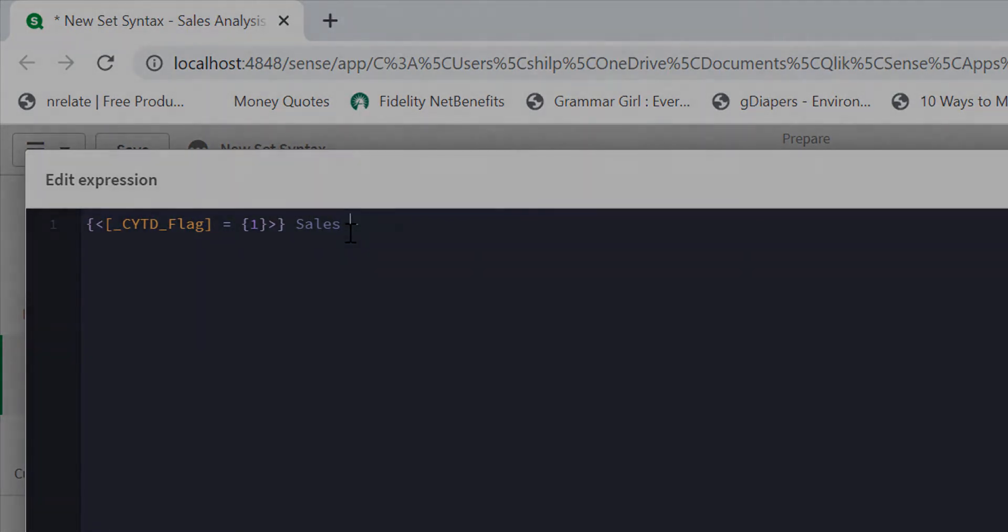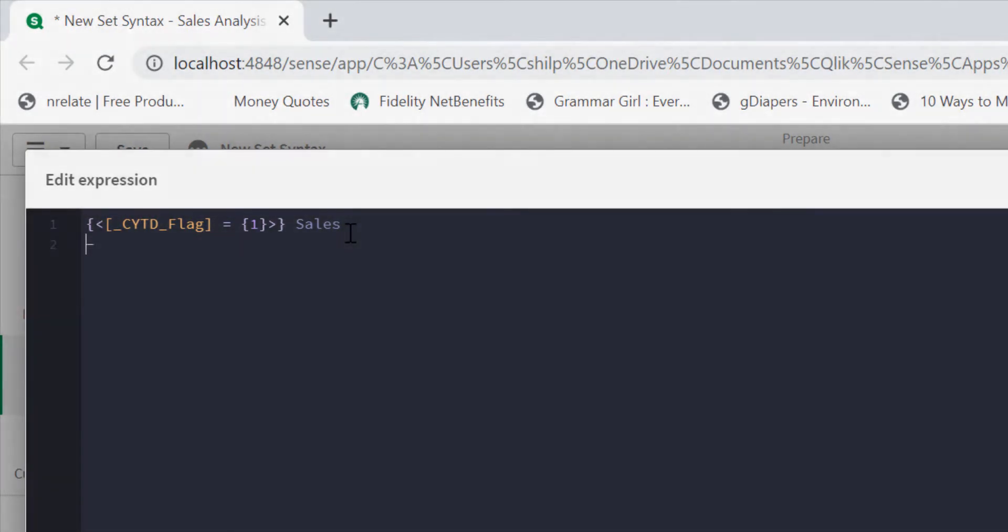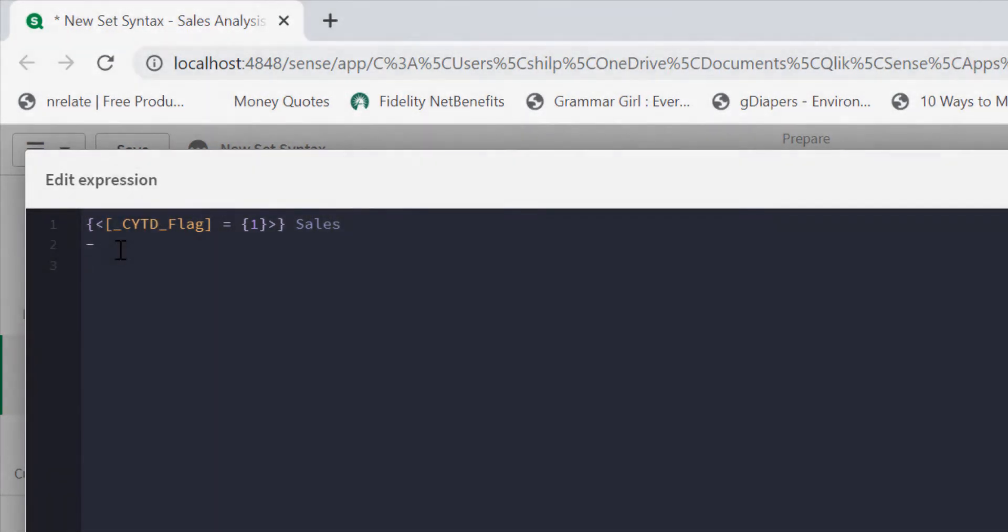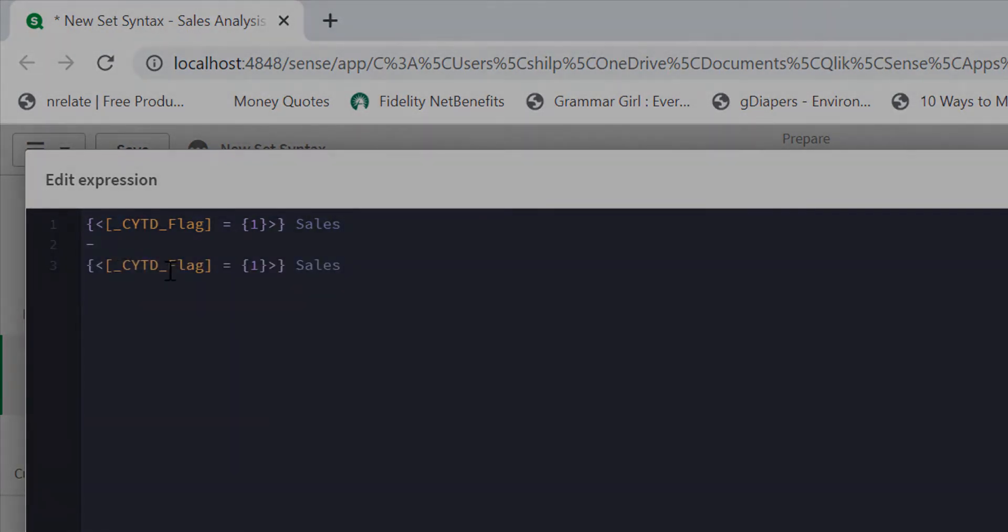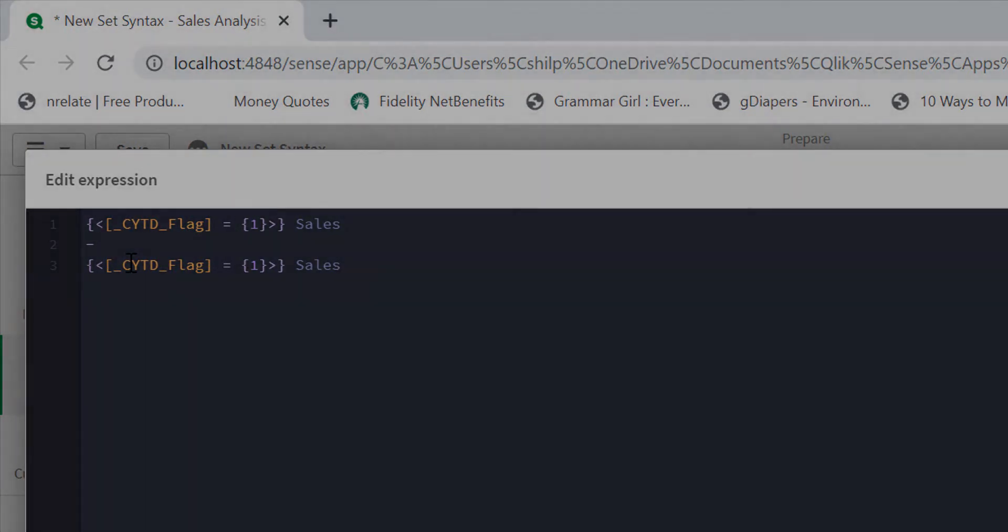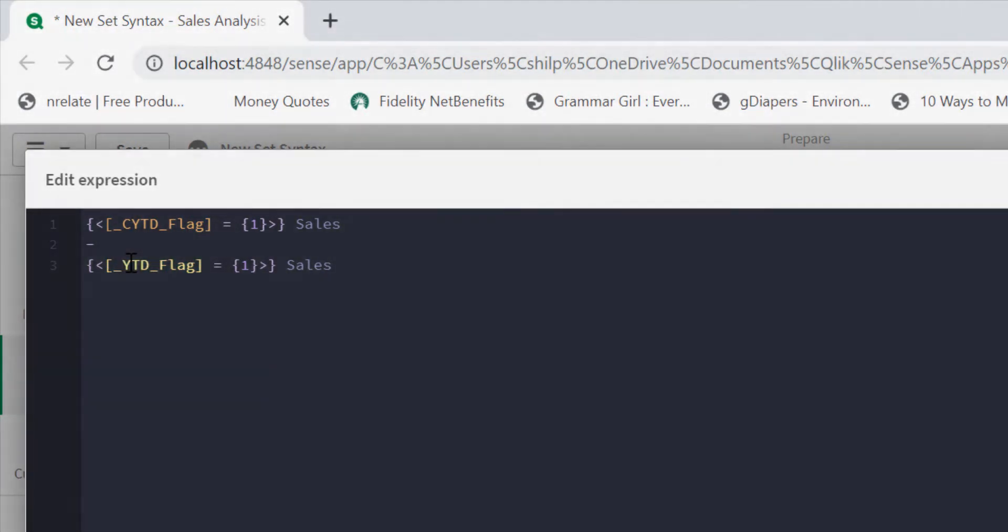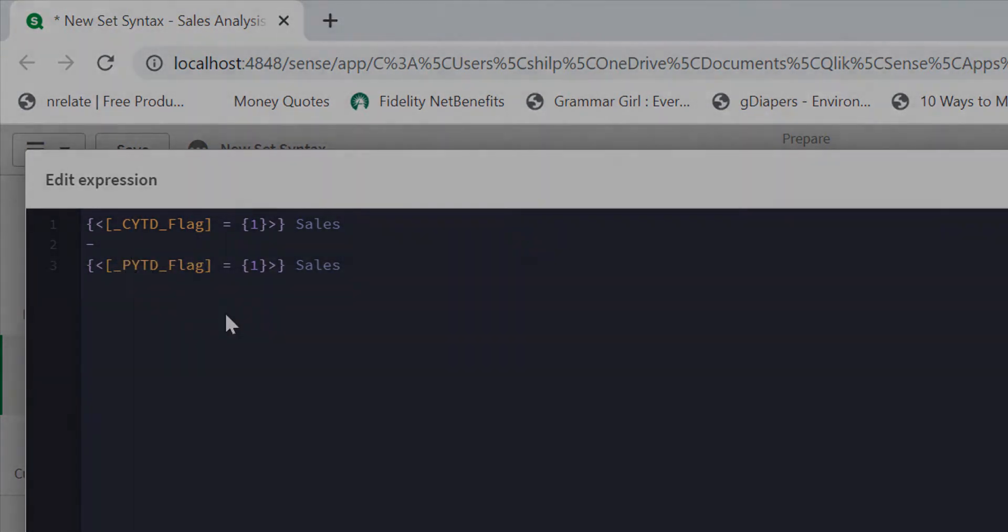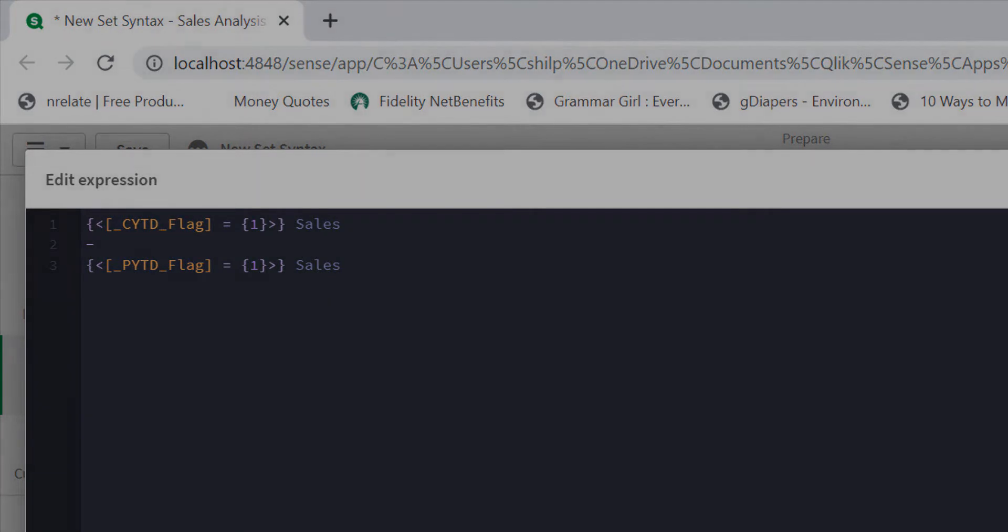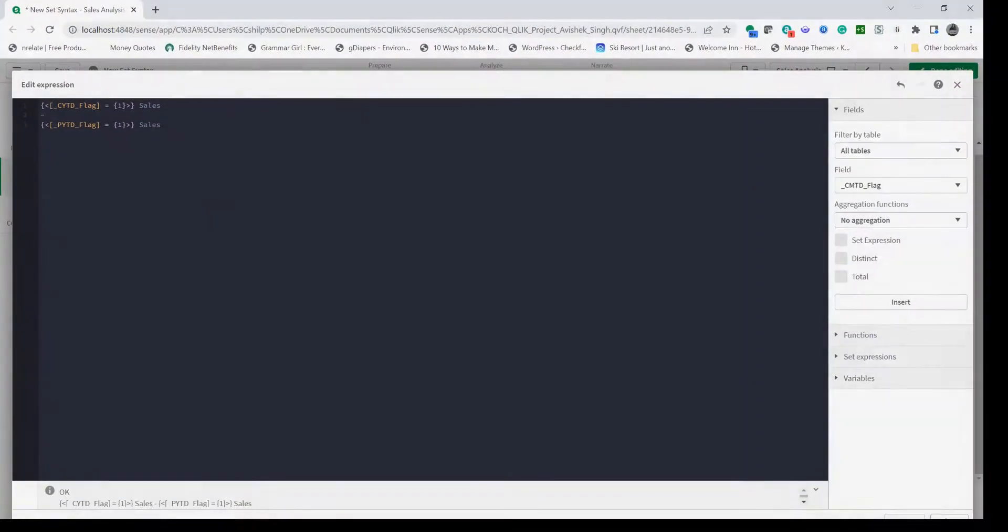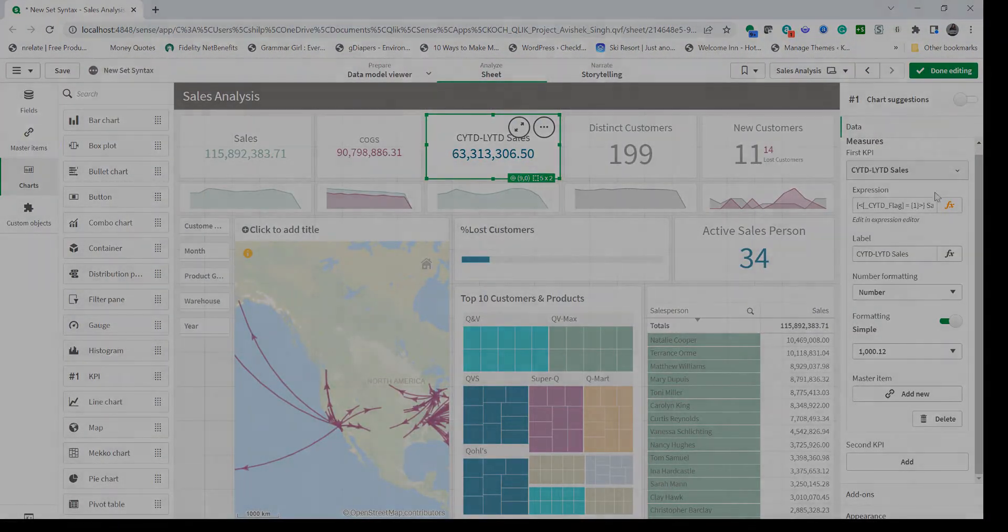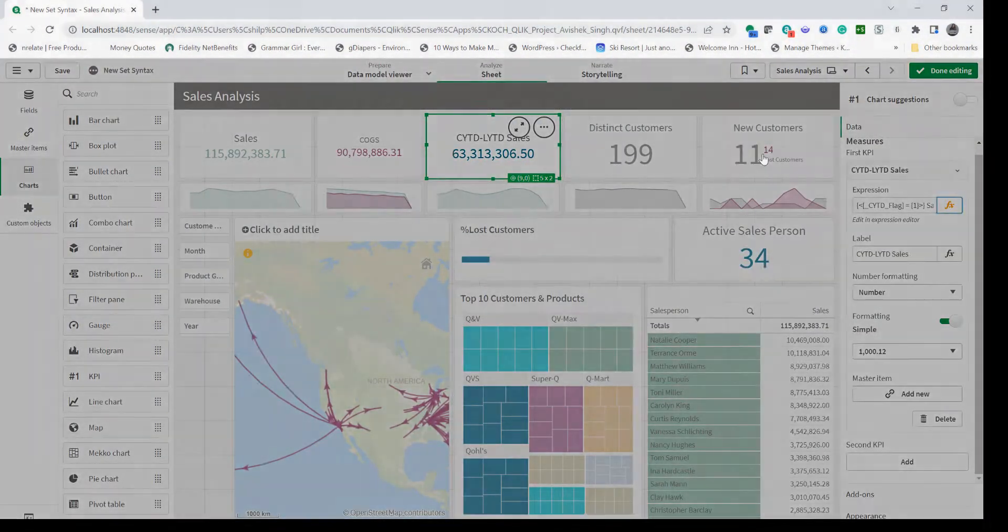Now I can use the same expression again as I did before, and instead of using current year to date I'll use prior to date flag here. If I apply this, the amount is different.